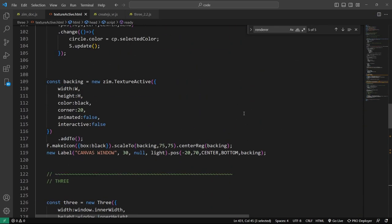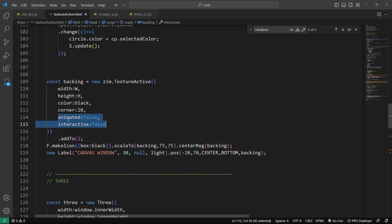One thing to note: when we added the backing and made the texture active, we set it to animated false and interactive false. If it's animating and we want to refresh the texture and update the cache, set animated to true. If it's interactive, that turns on the ray casting. So those two things are separate — animated is a system that updates the Zim cache canvas and also sets the texture to update.